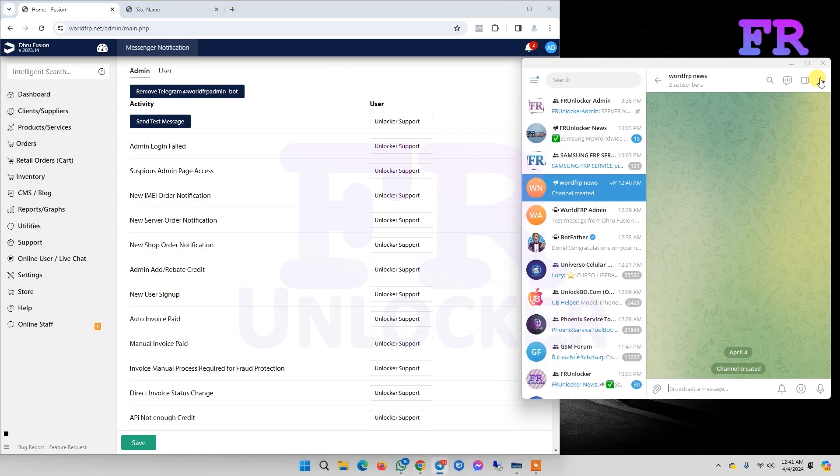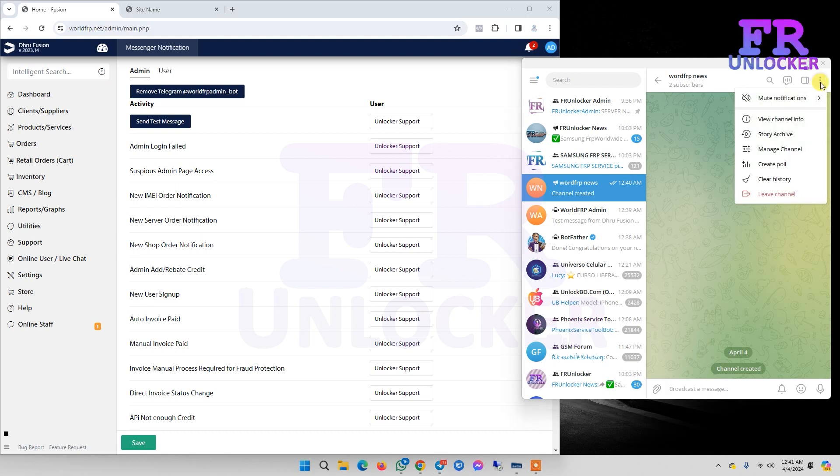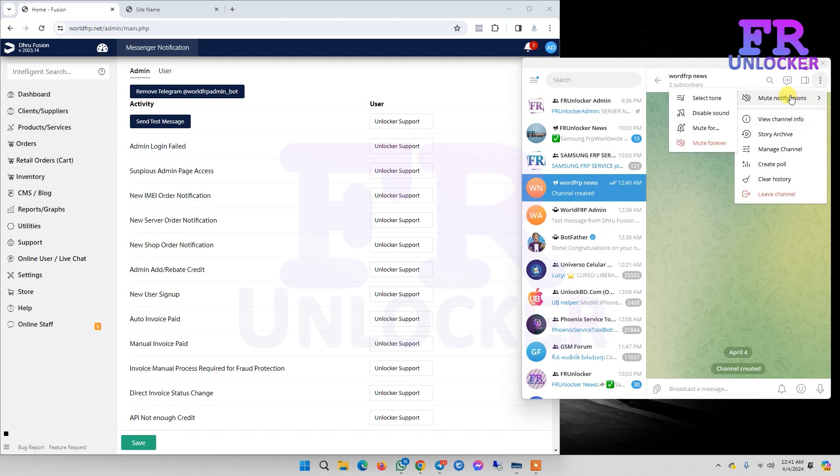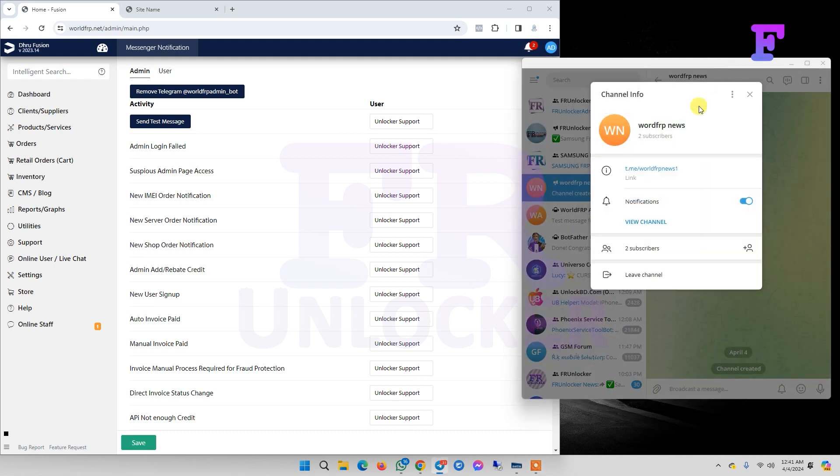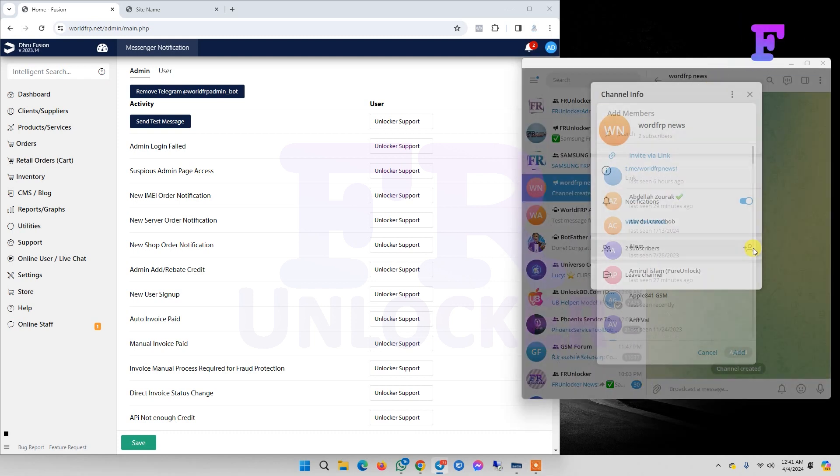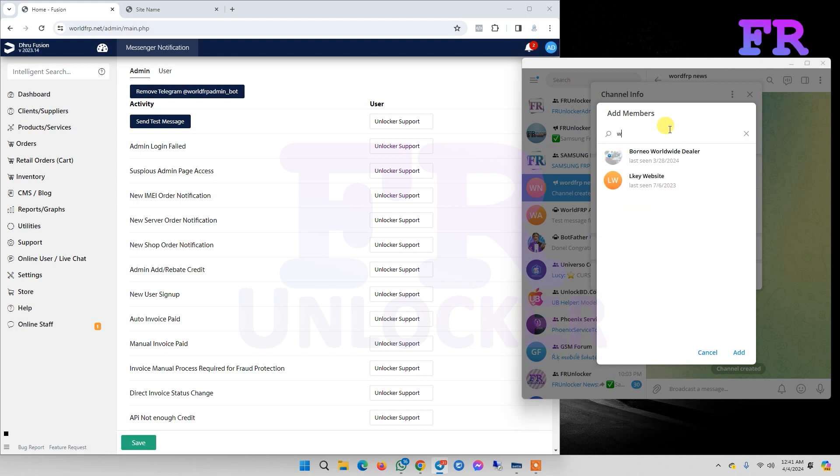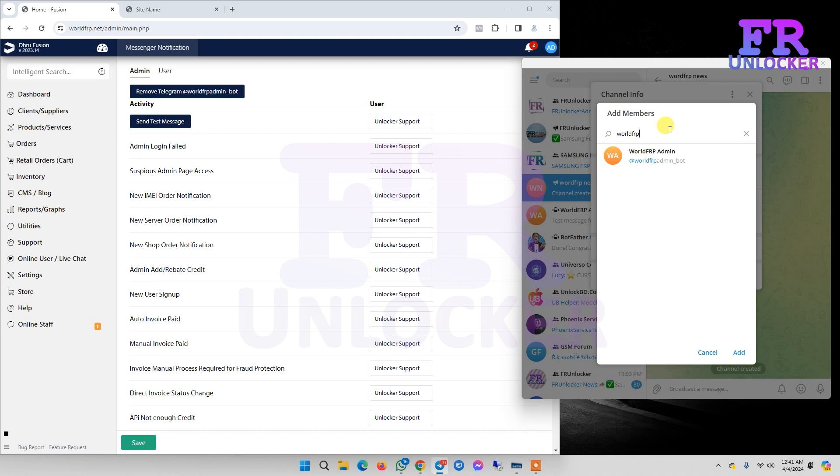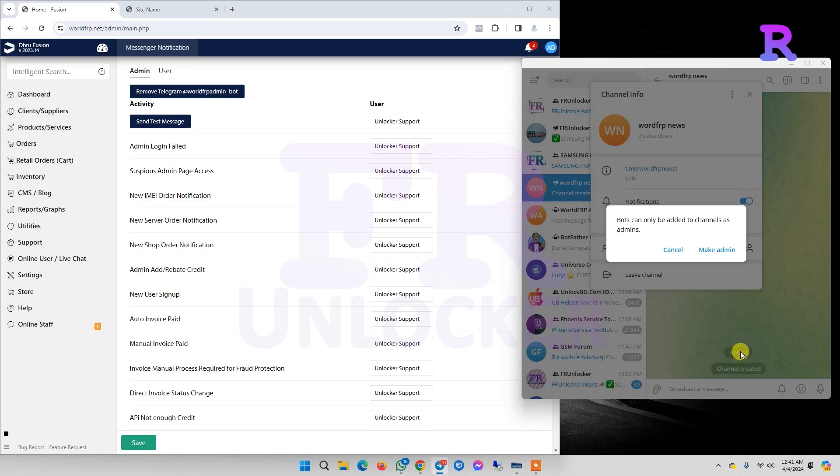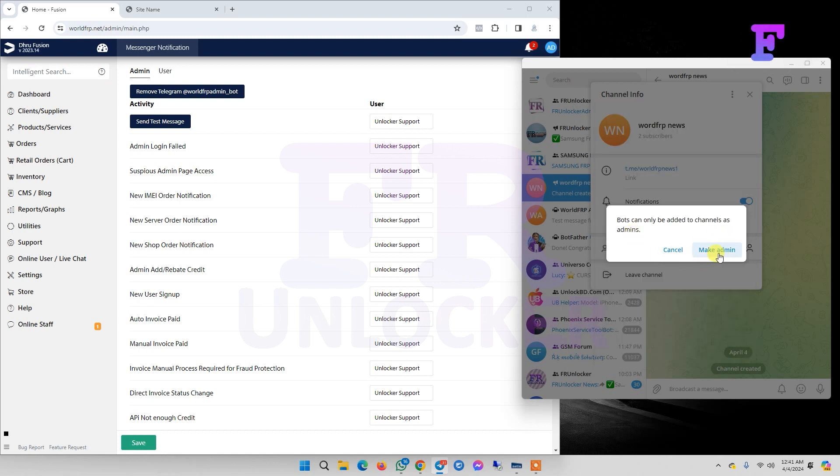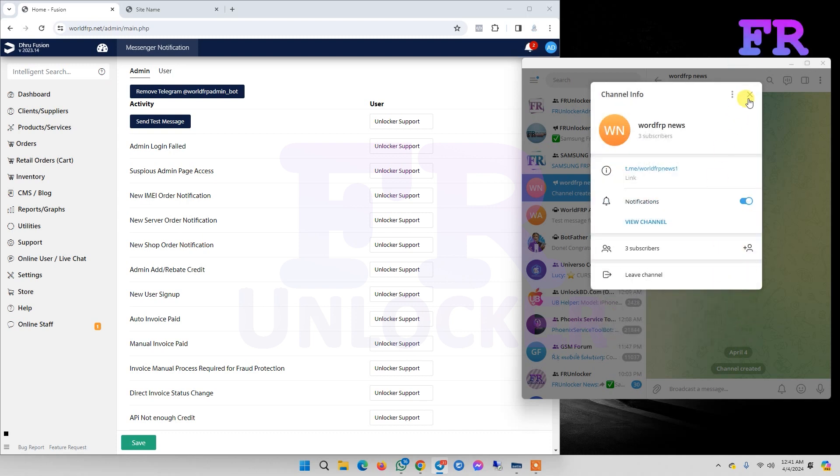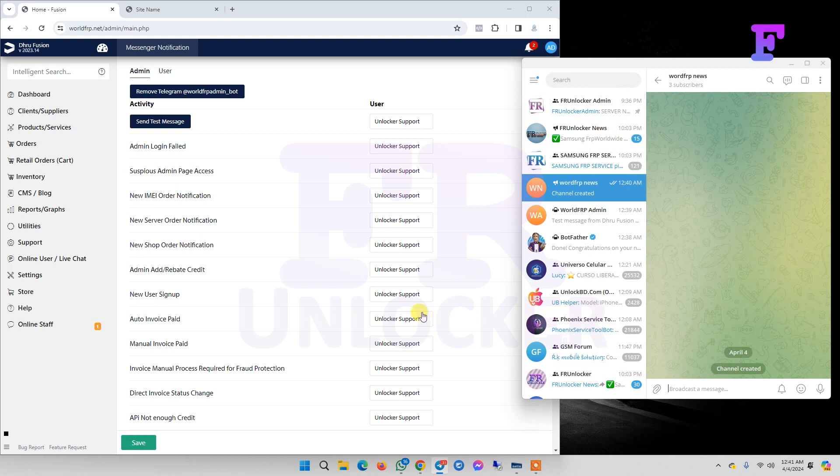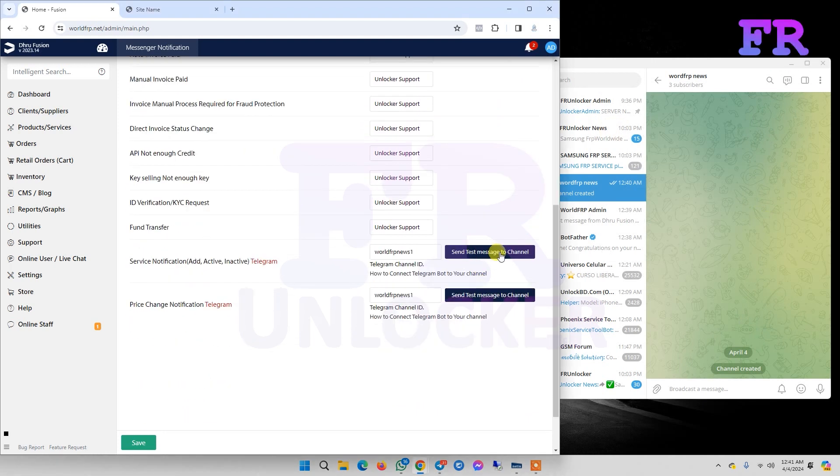We need to add our admin bot to the channel as an admin. Here we make this bot as admin and save. Now if we click test, the test passes.